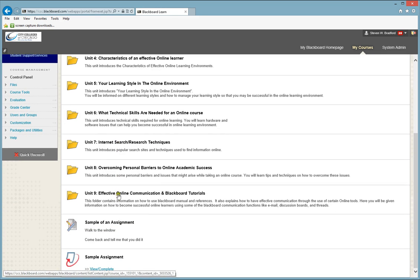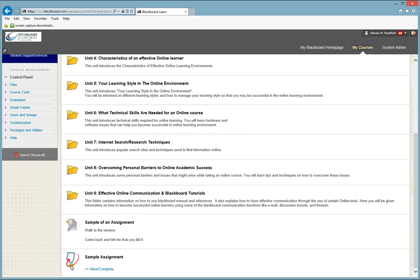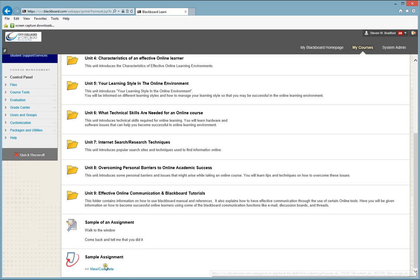Another type of file you may see is a Turnitin file. It looks a little bit, the icon looks a little bit different than the previous one, and it's usually blue, white, and red. This one will actually have a View Complete link below it.